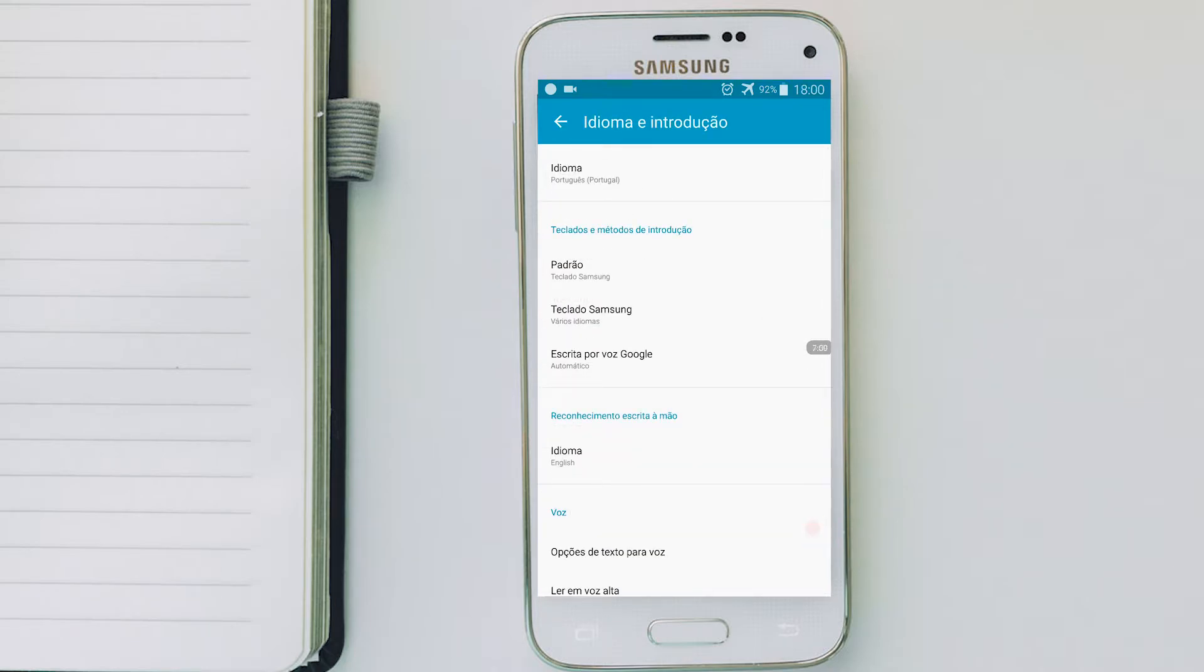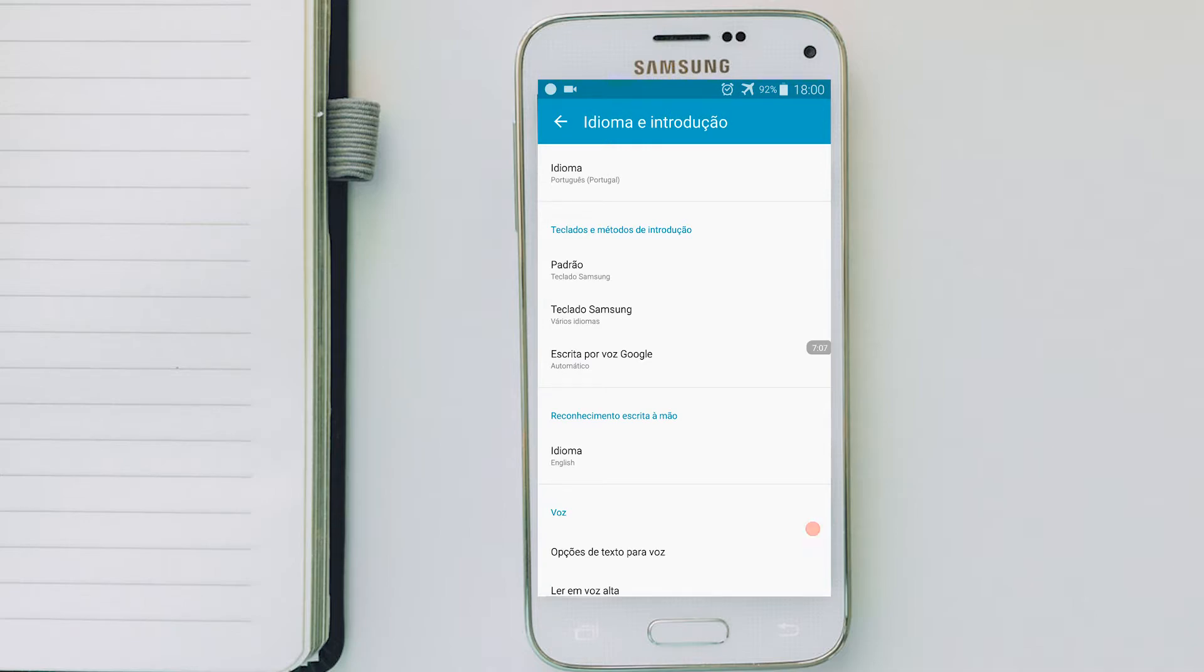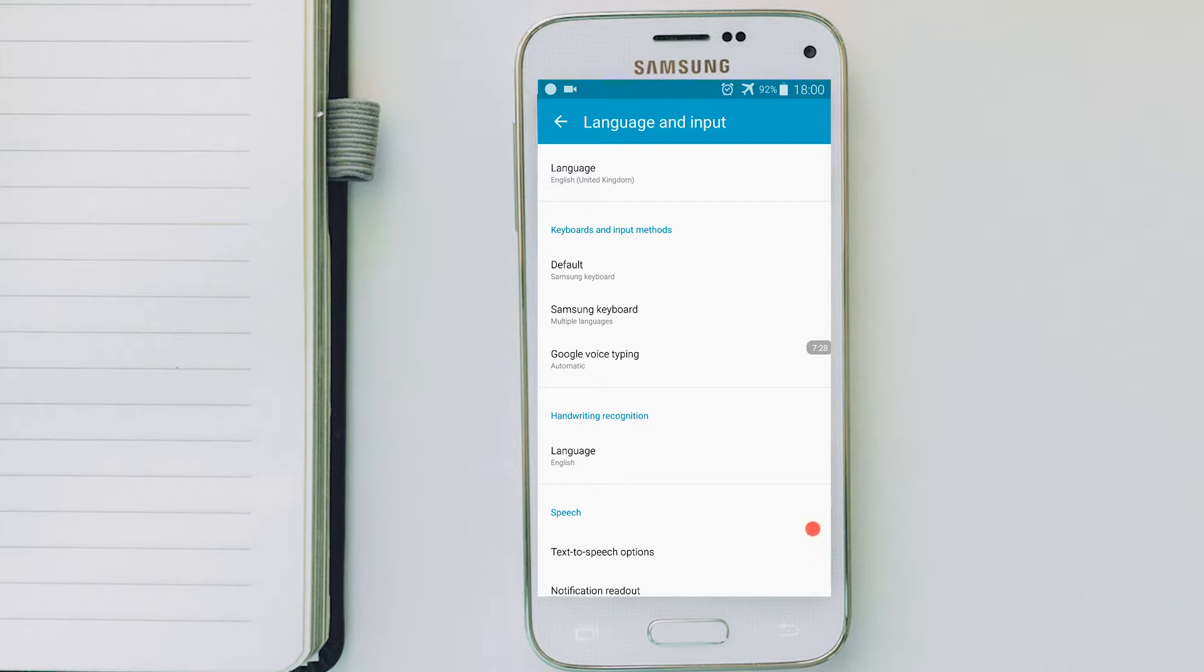Once you've done here, you can as well change the keyboard language. For this video, I'm going to show you how you can do that for the Samsung keyboard. Here on keyboards and input methods, click on Samsung keyboards.